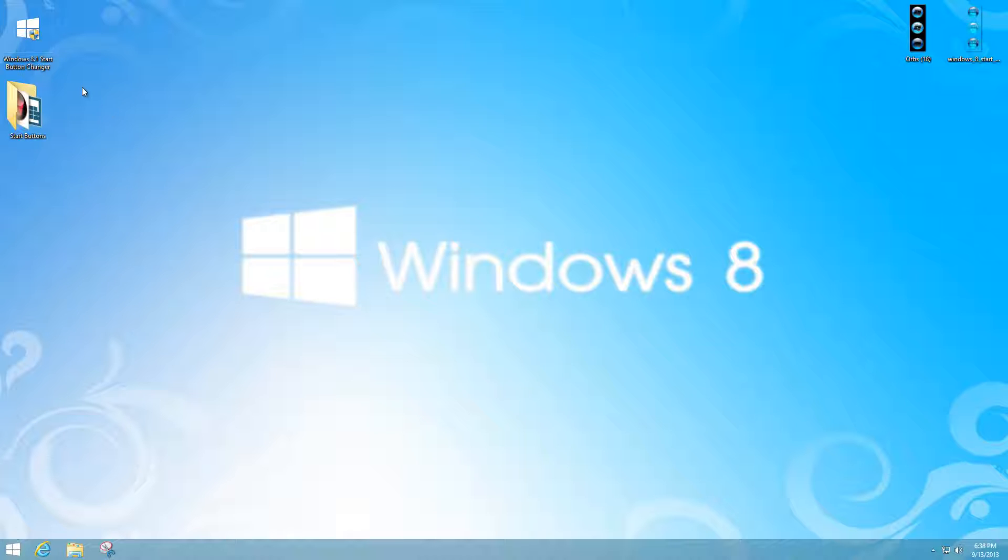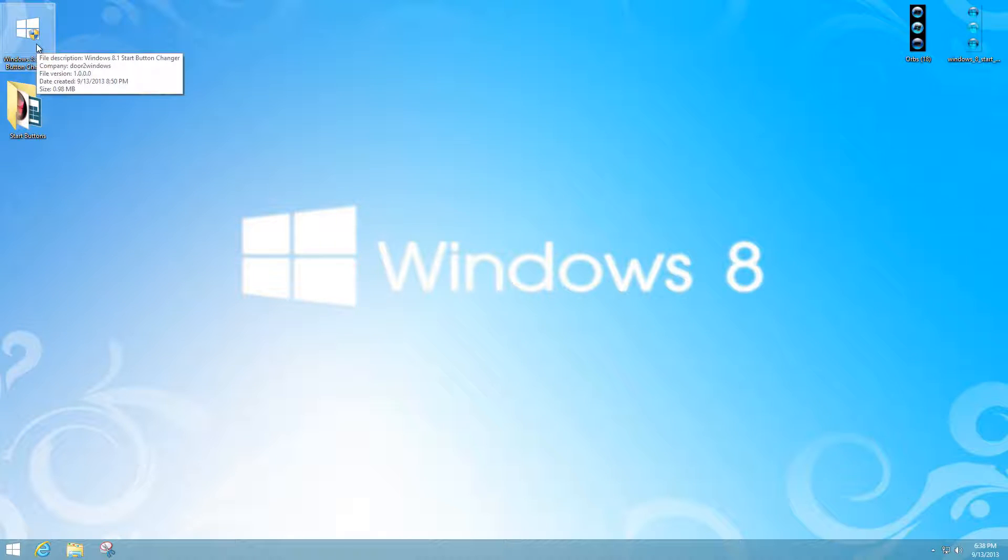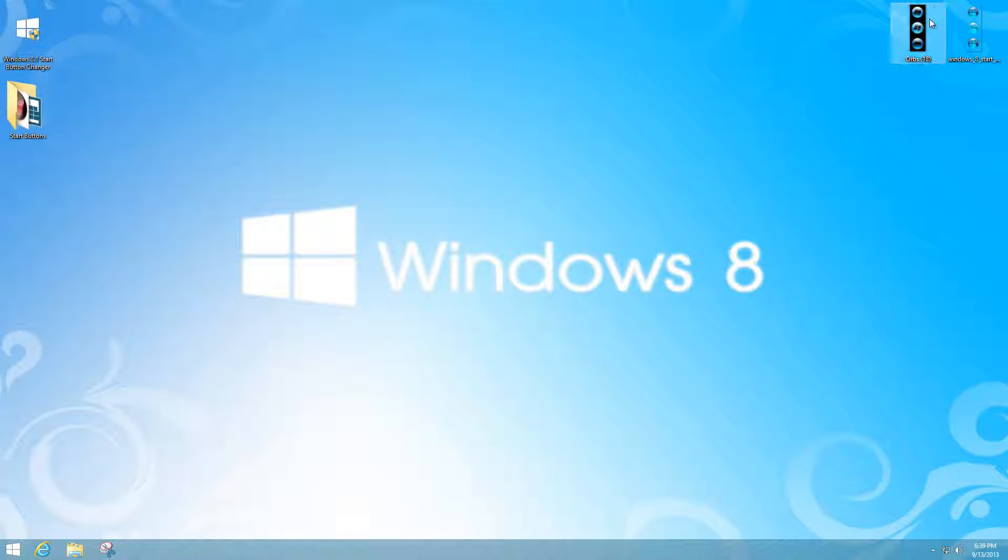This program is unlike the start orb changer that you usually see in Windows Vista or Windows 7. With that one you see different image formats, but this time you're going to see a different format that I'm using and it's .png.